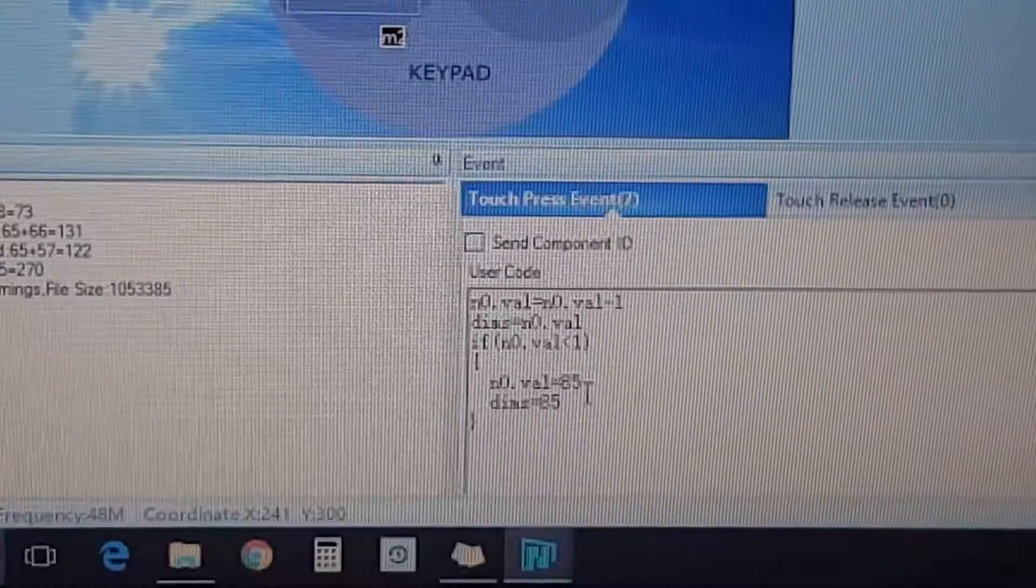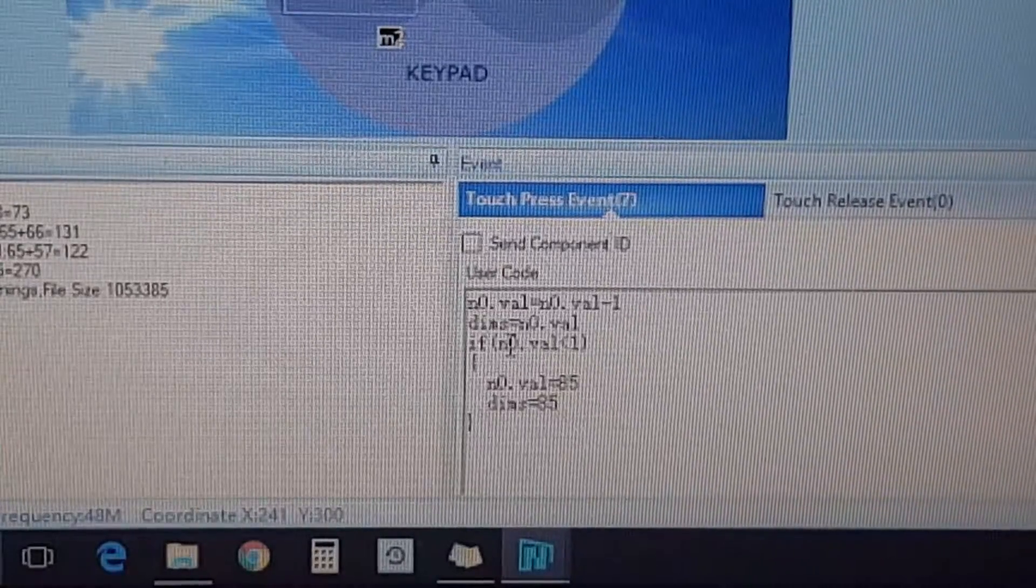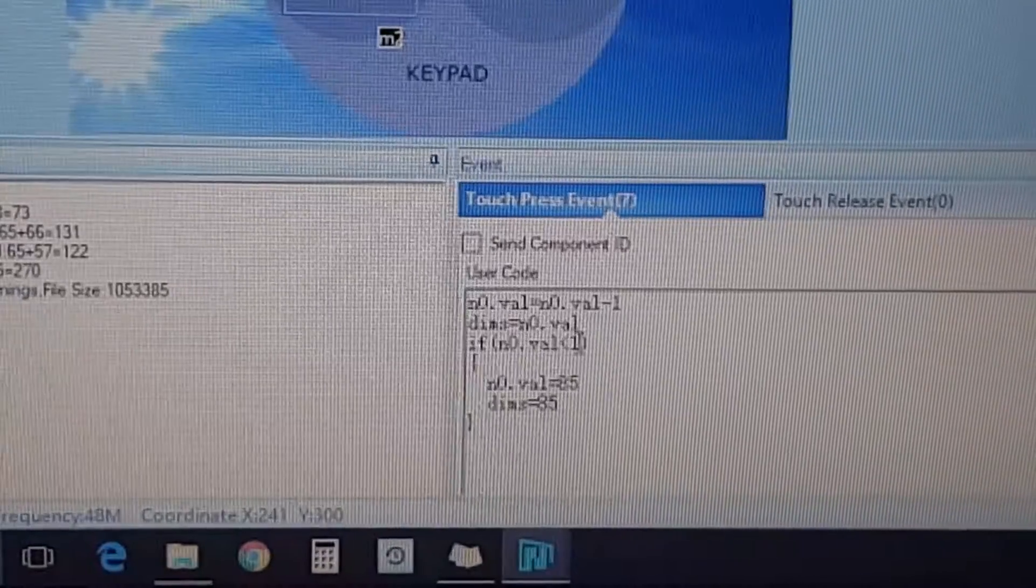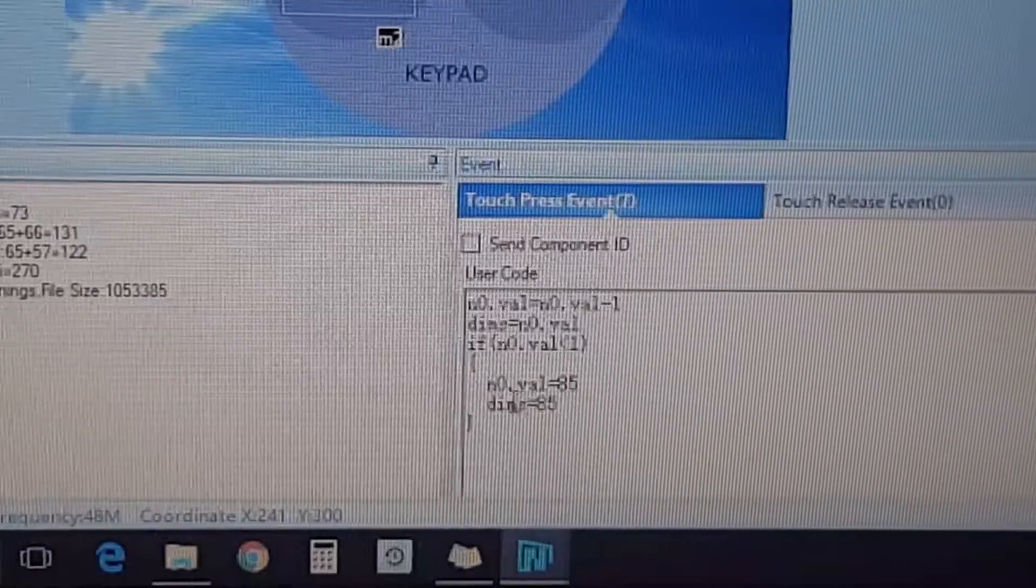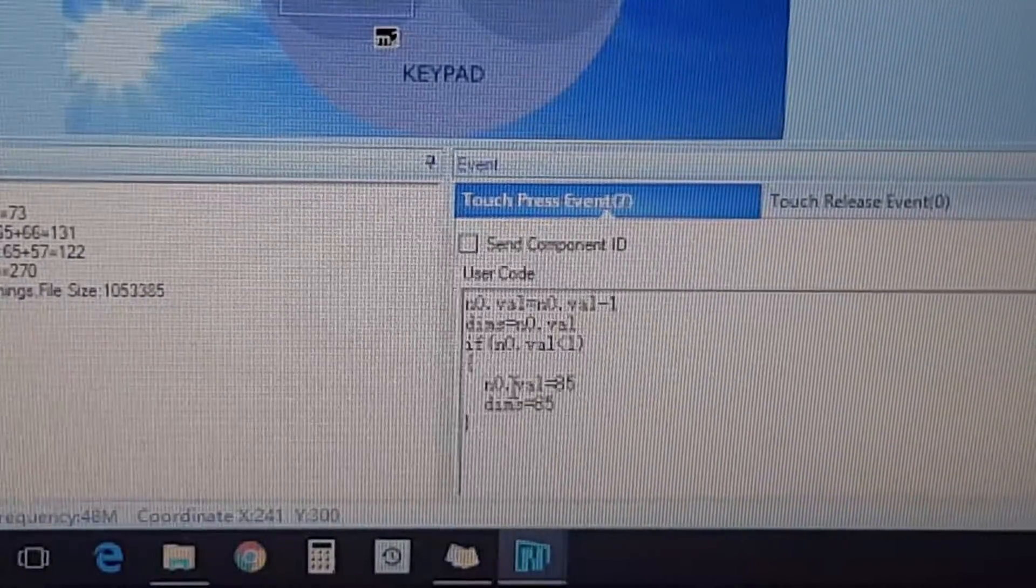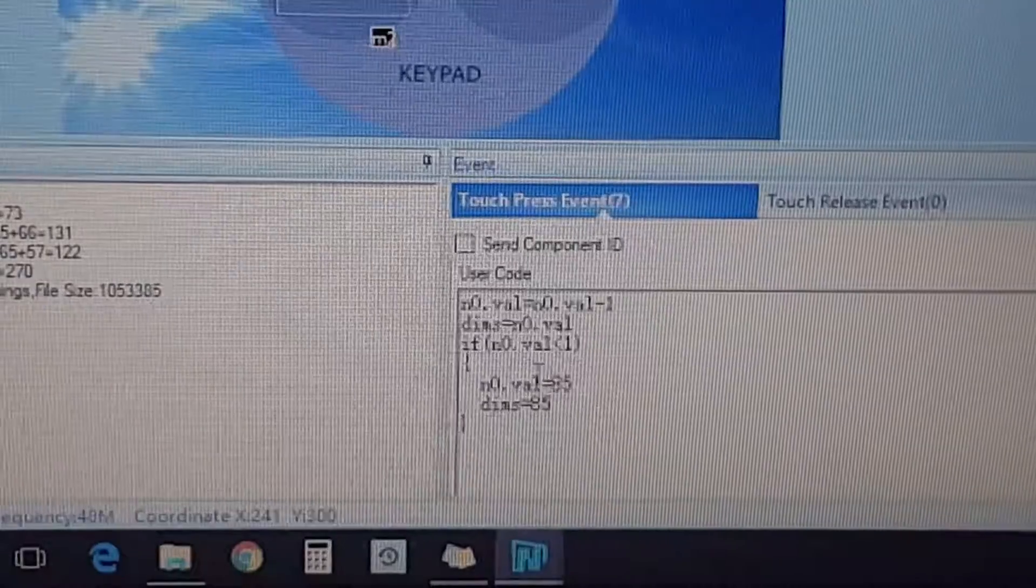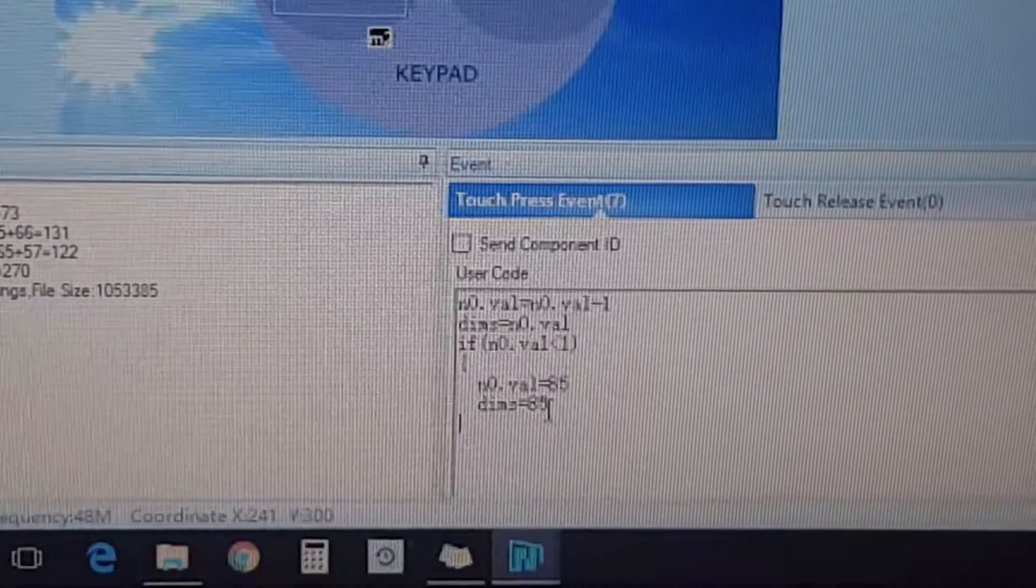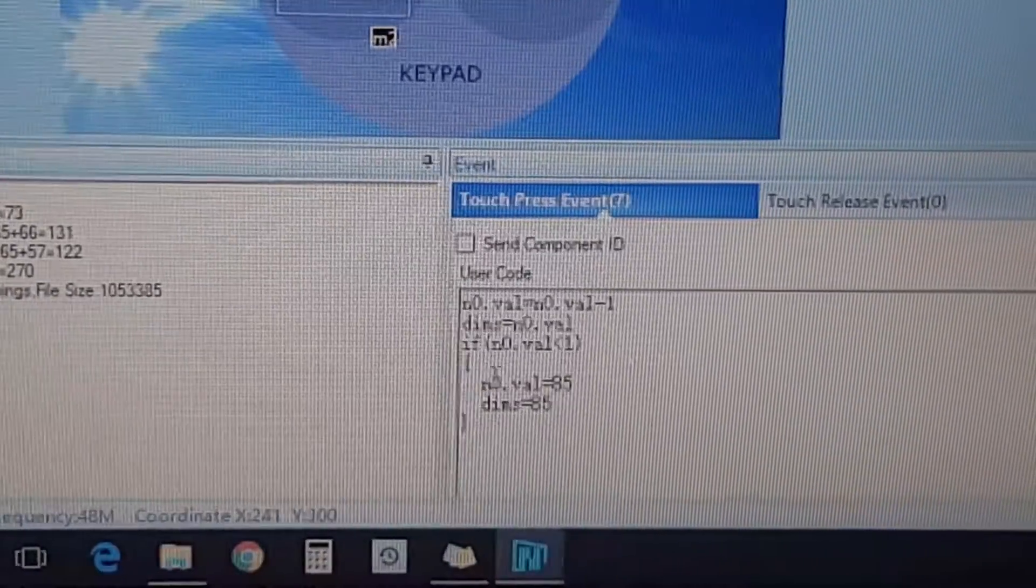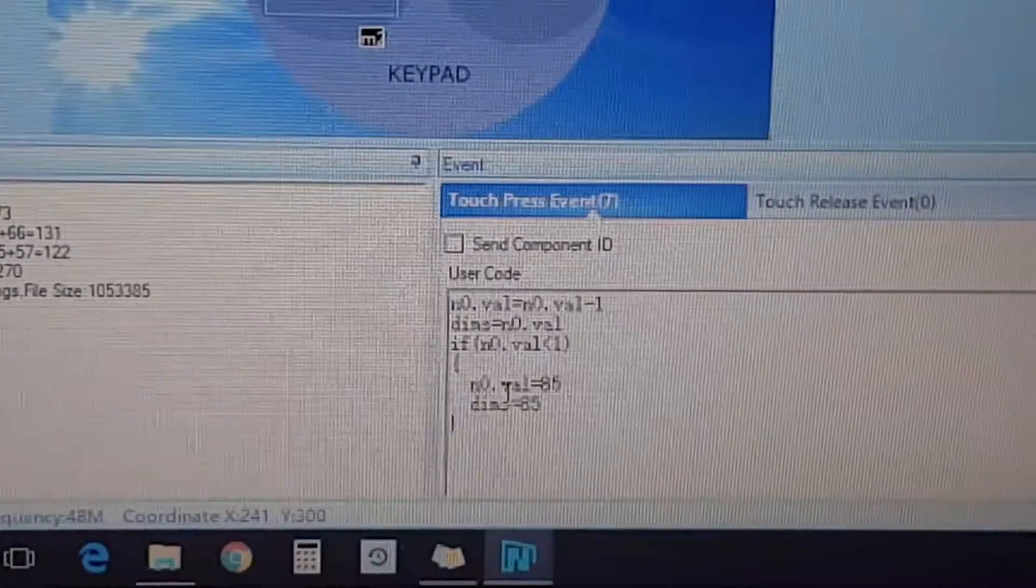For this if statement, it's: if n zero dot value is less than one, so if it's less than one like zero, it shows here that the n zero dot value will go back to 85, and the dims will equal to 85. Because I was playing with it earlier, the reason for this if statement here is that right when it hits zero, it's completely black.